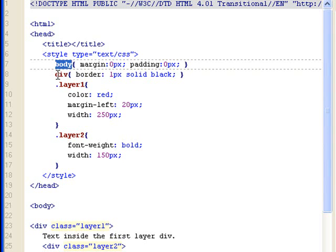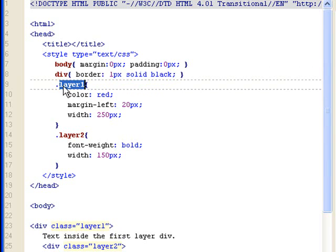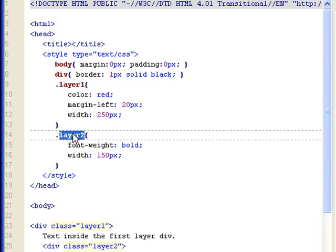And then also, I set border 1 pixel solid black to all my div elements inside my body. And then I separately declare class layer 1 and class layer 2. Inside class layer 1, I have color red, margin left 20 pixels, width of 250.